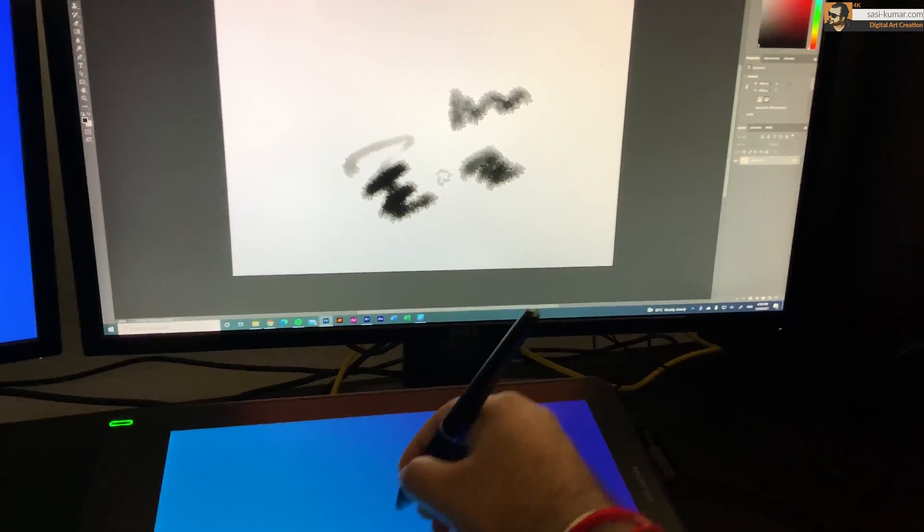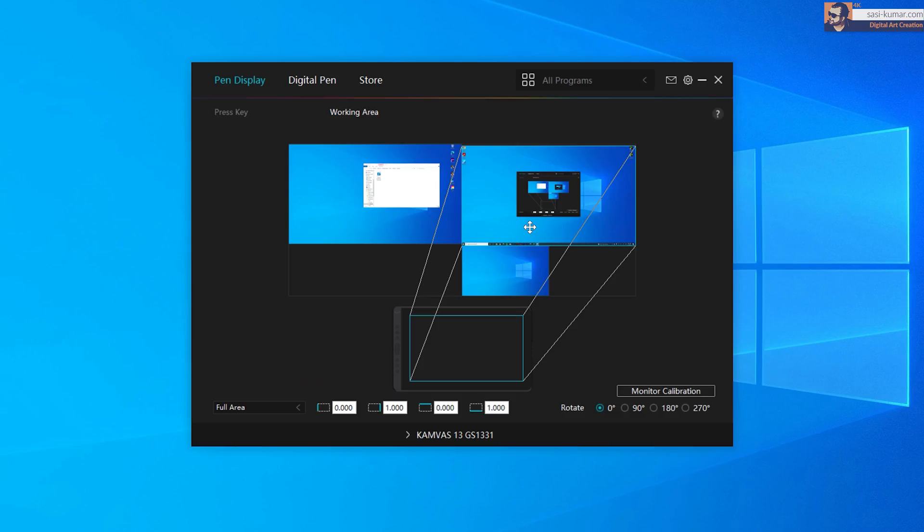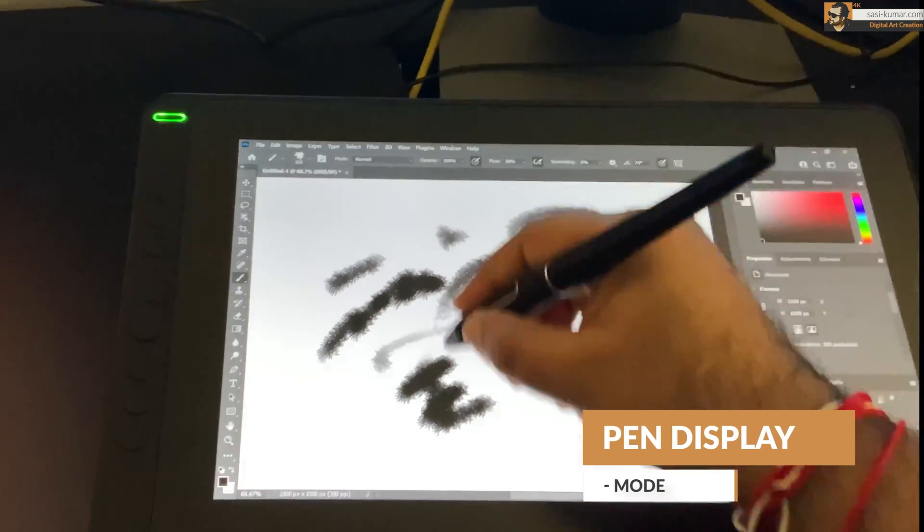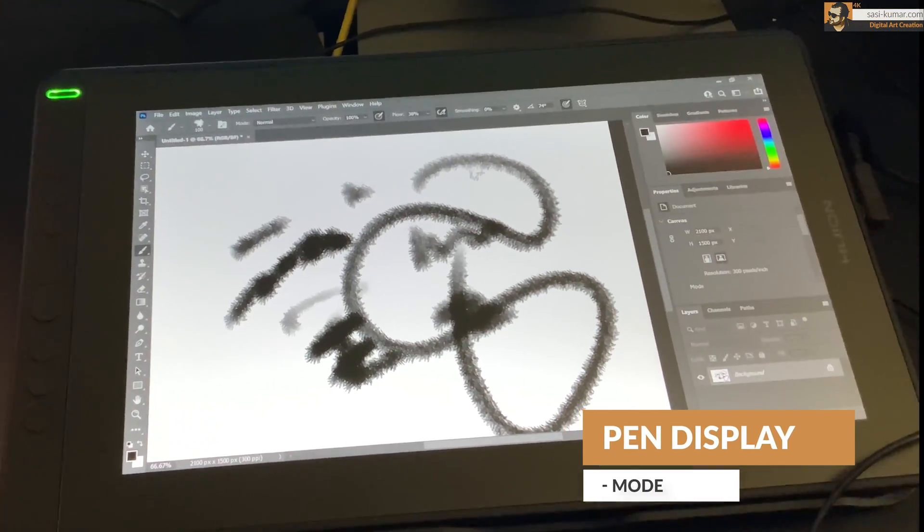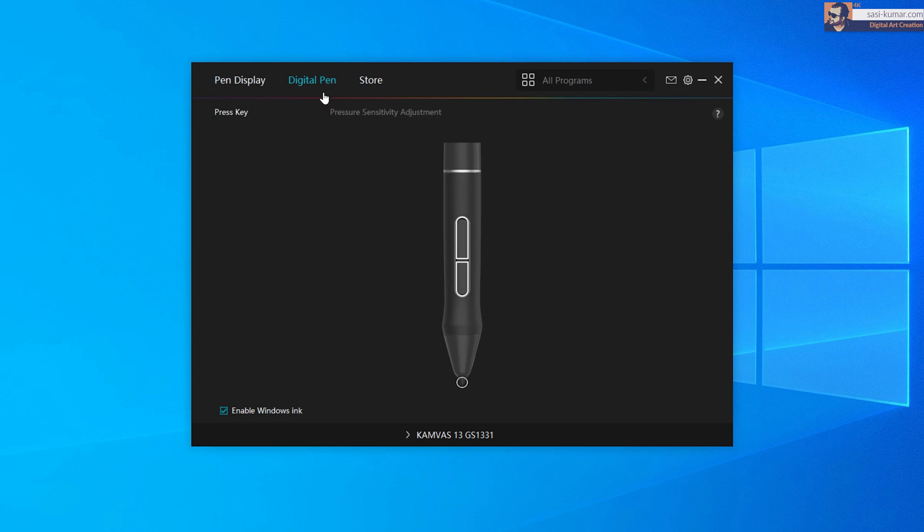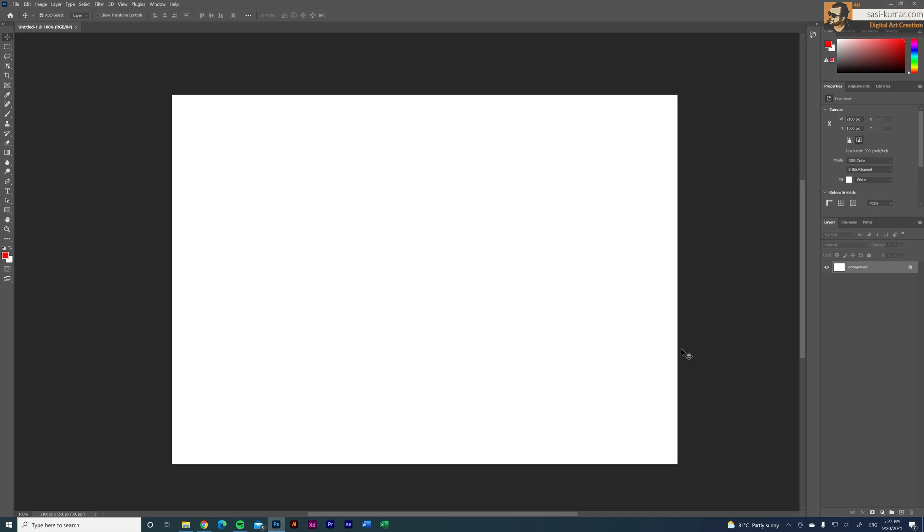And of course if you want you can use the pen display as a display to draw as well. It's all up to your preference. And in here you guys can customize the buttons on your pen. By default we have the eraser and the right mouse click and you guys can customize anything you want from here. I'm just going to leave the default settings for now.